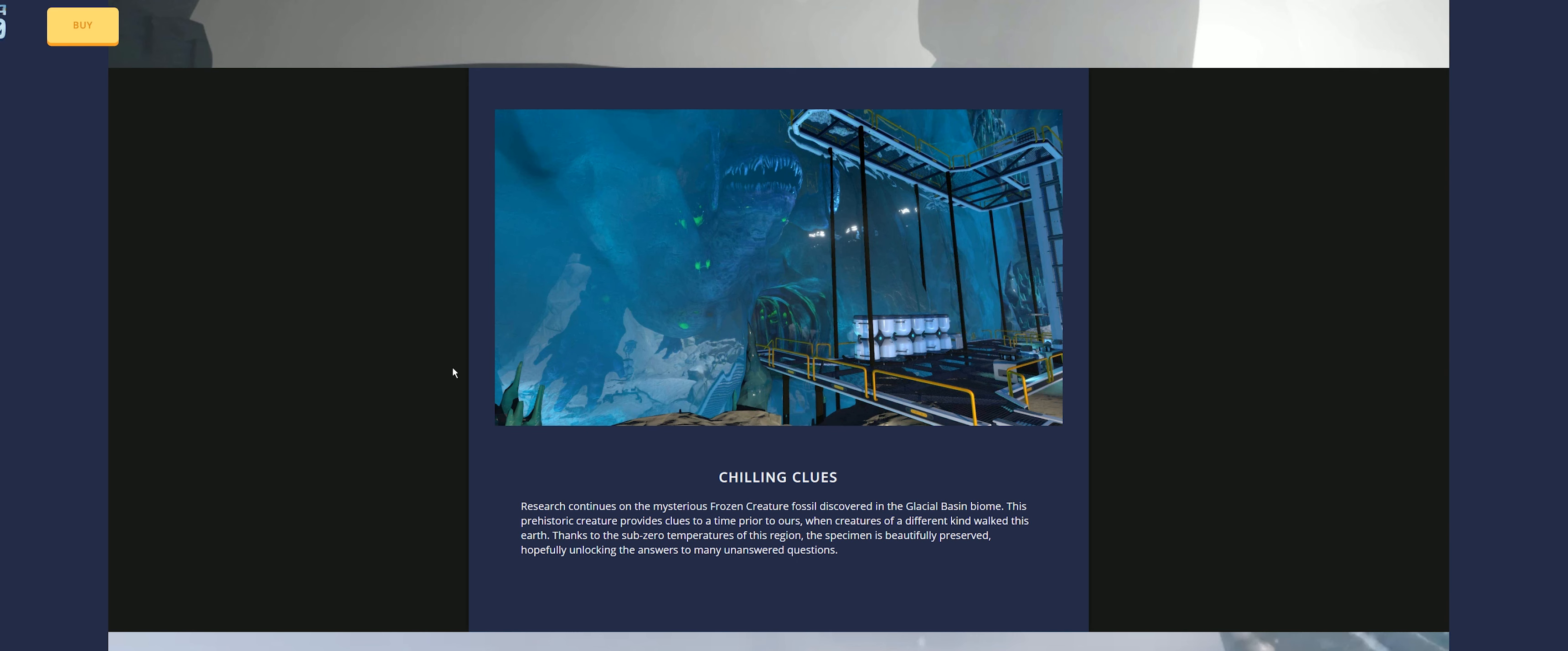Research continues on the mysterious frozen creature fossil discovered in the glacial basin biome. This prehistoric creature provides clues to a time prior to ours, when creatures of a different kind walked this earth. Thanks to the sub-zero temperatures of this region, the specimen is beautifully preserved, hopefully unlocking answers to many unanswered questions.